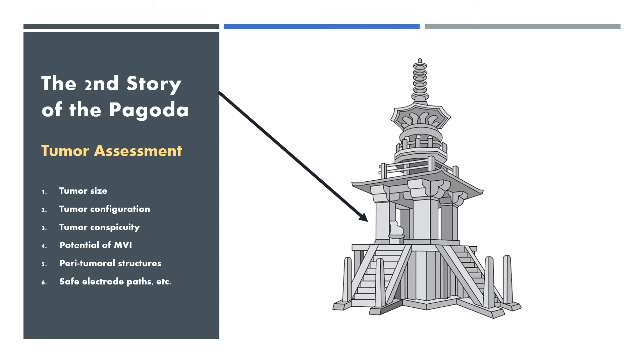The second story of the pagoda is tumor assessment, including tumor size, tumor configuration, tumor conspicuity, potential of microvascular invasion, peritumoral structures, safe electrode paths, etc.